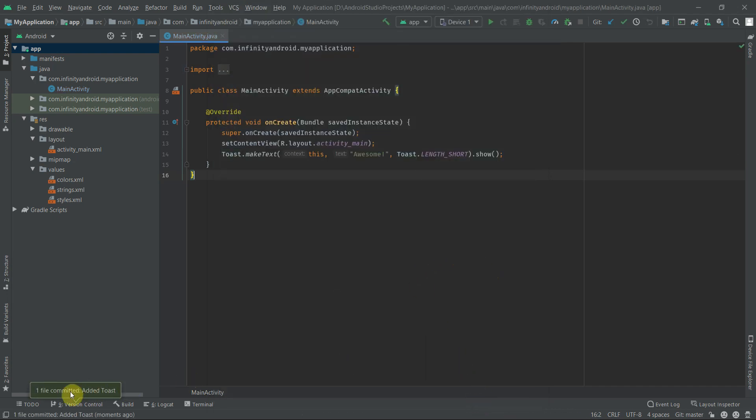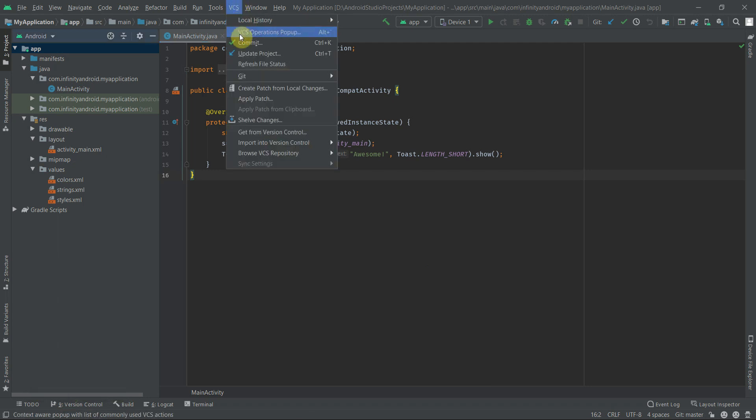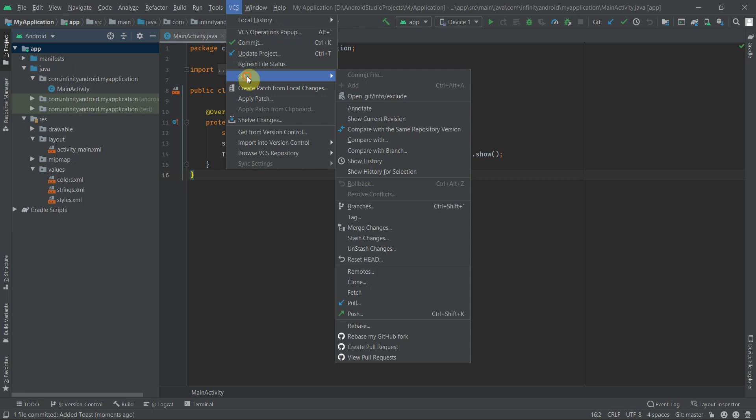Here you can see one file committed and the commit message. Finally, to push this newly committed change to GitHub, go to VCS, select Git, and click on Push. Alternatively you can use Ctrl+Shift+K shortcut.